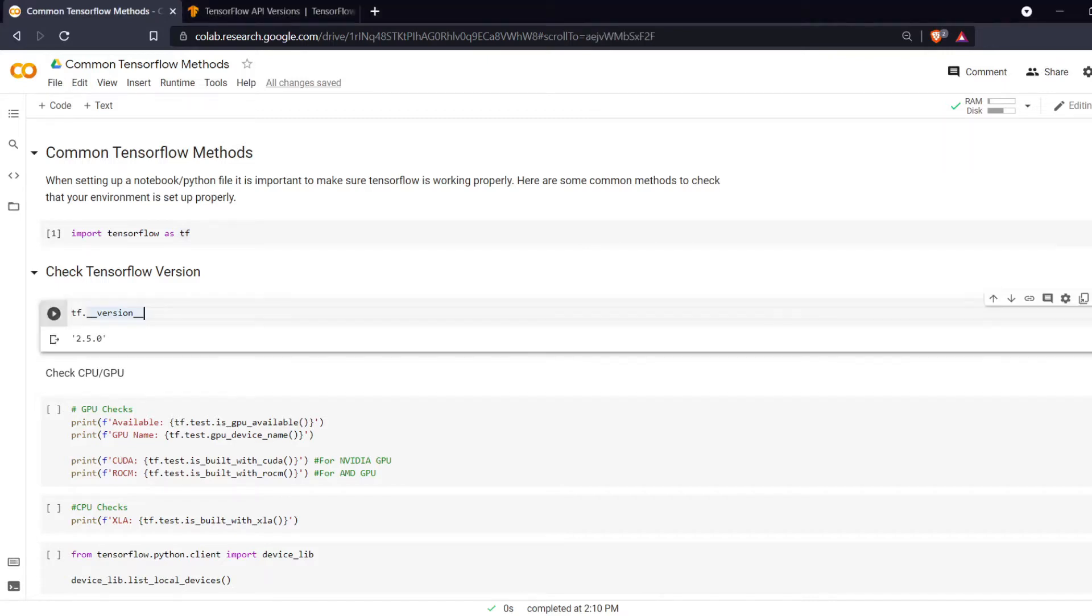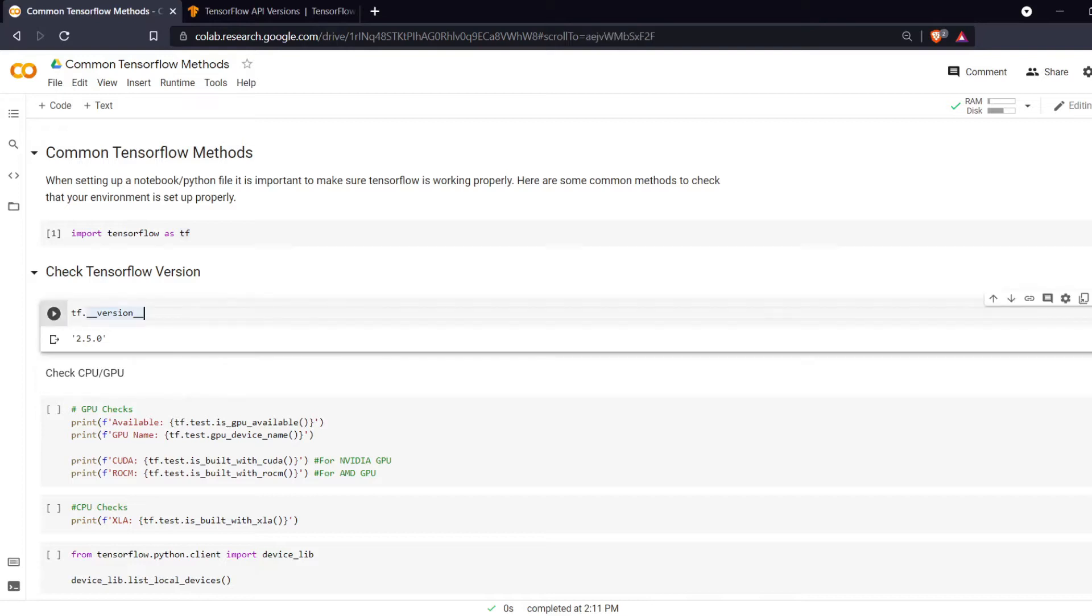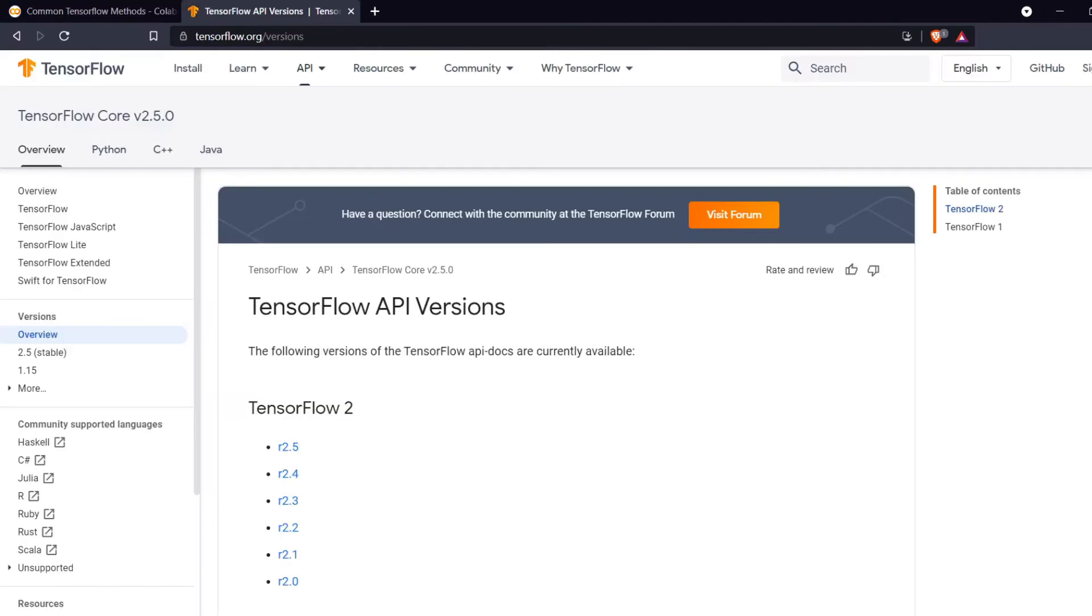The first thing is checking your TensorFlow version. Sometimes you may have written some code in TensorFlow and then you updated your Python packages and something breaks. So you can always do tf underscore underscore version underscore underscore and this will tell us our TensorFlow version.